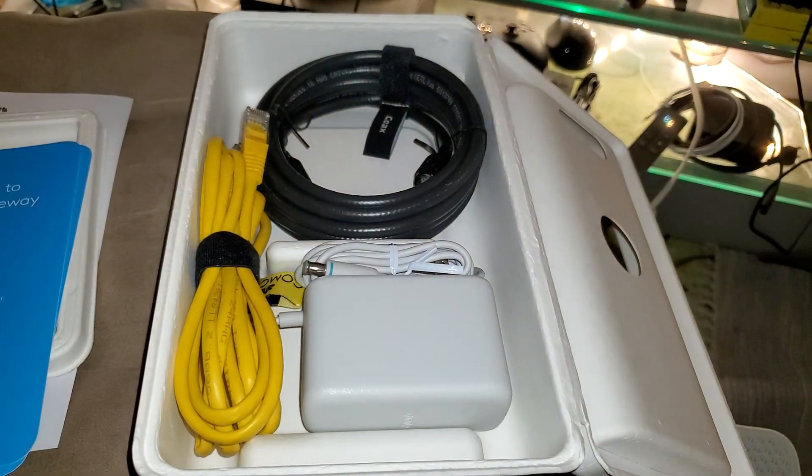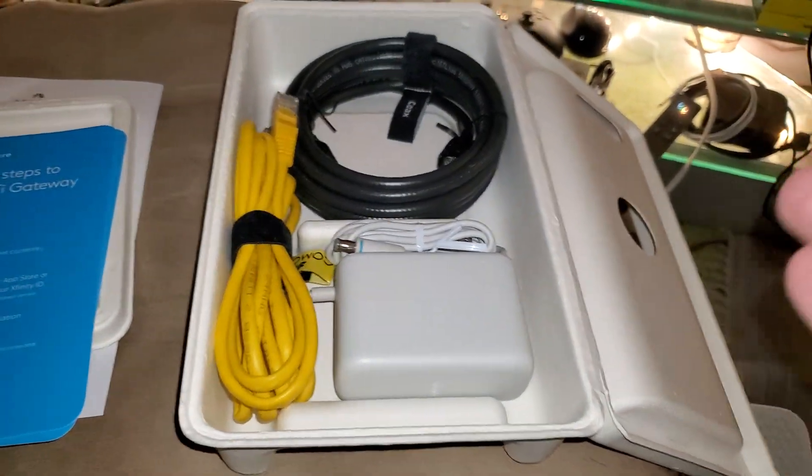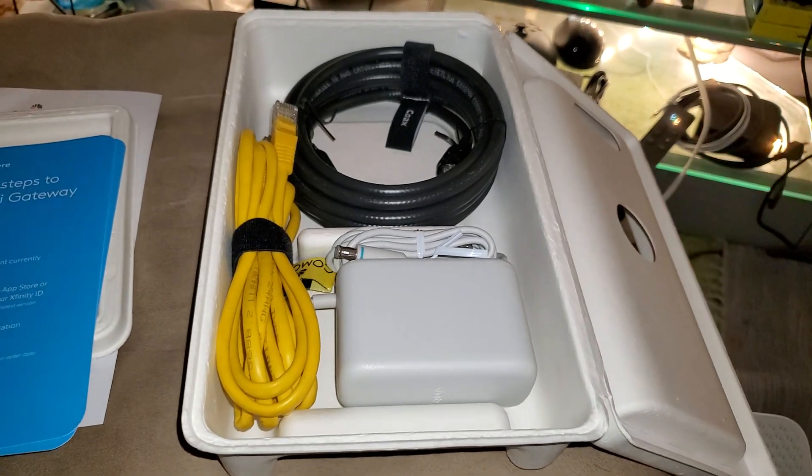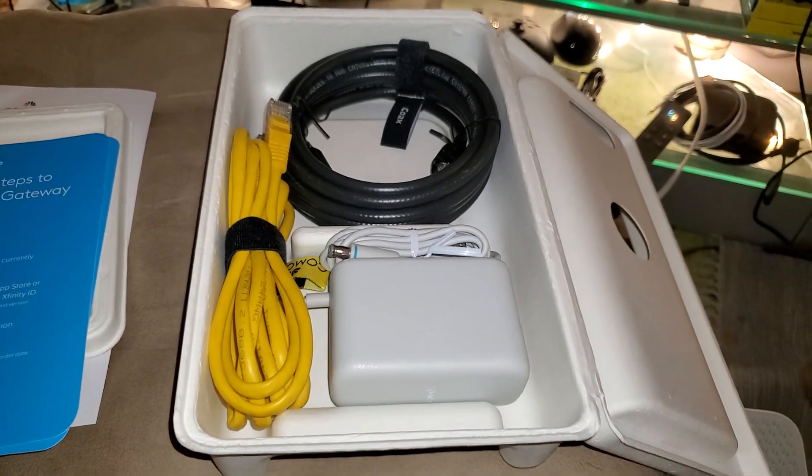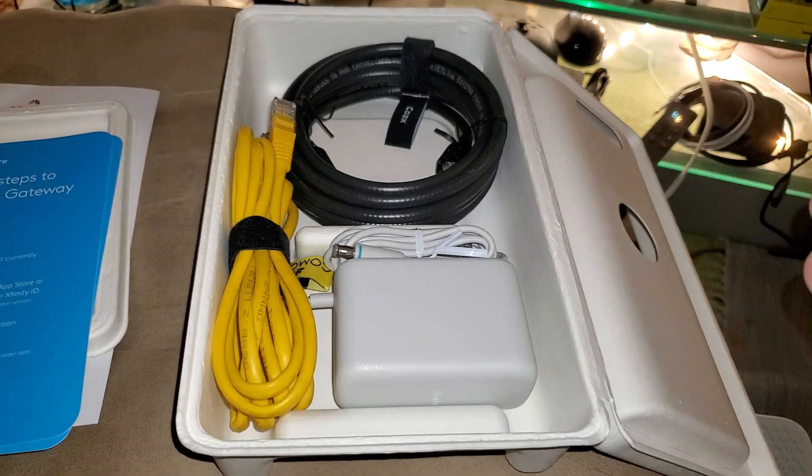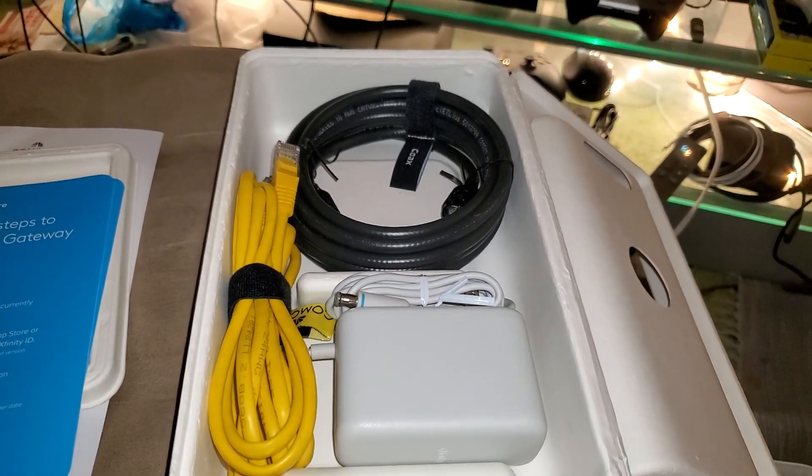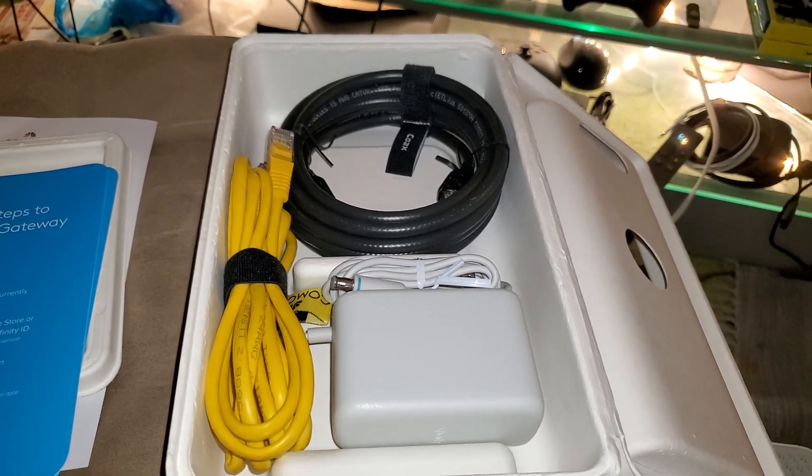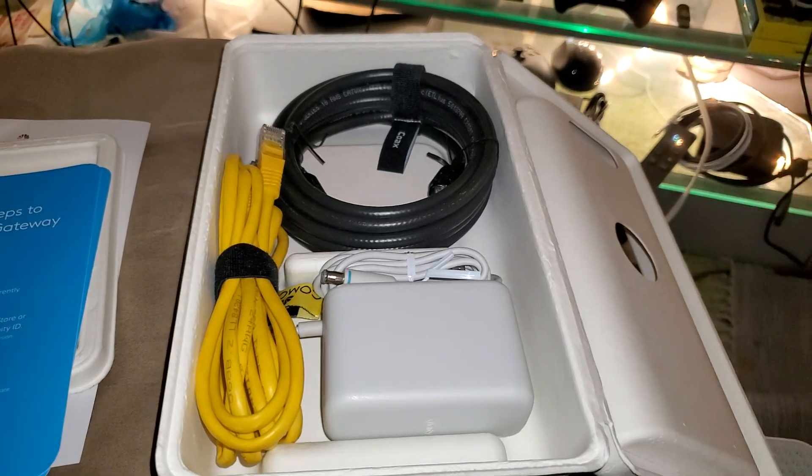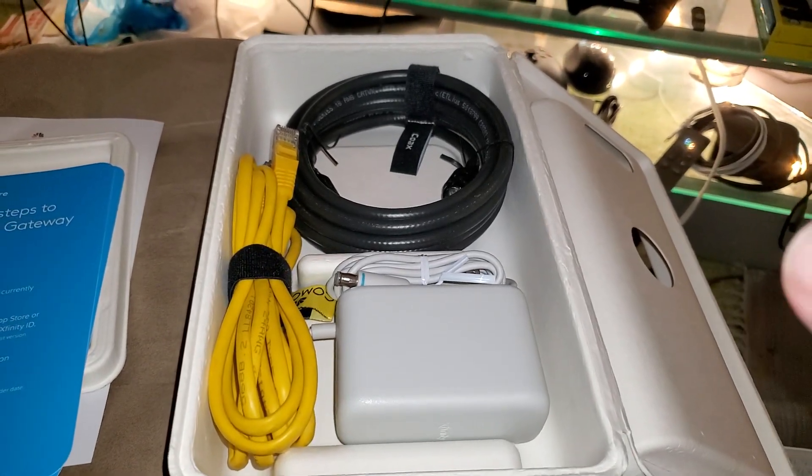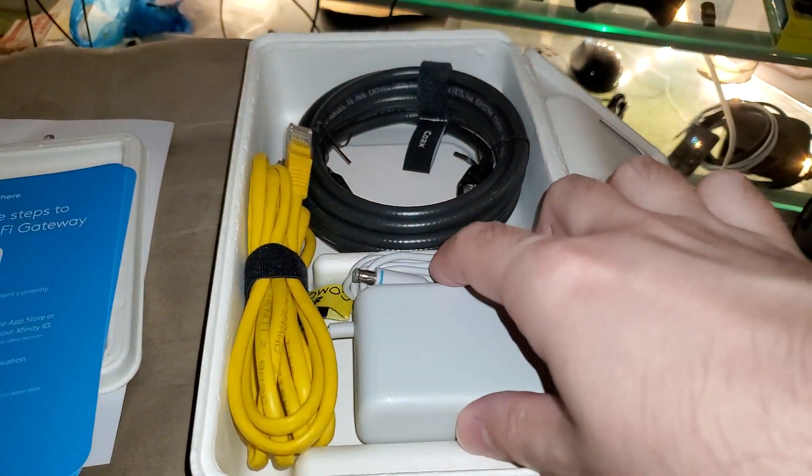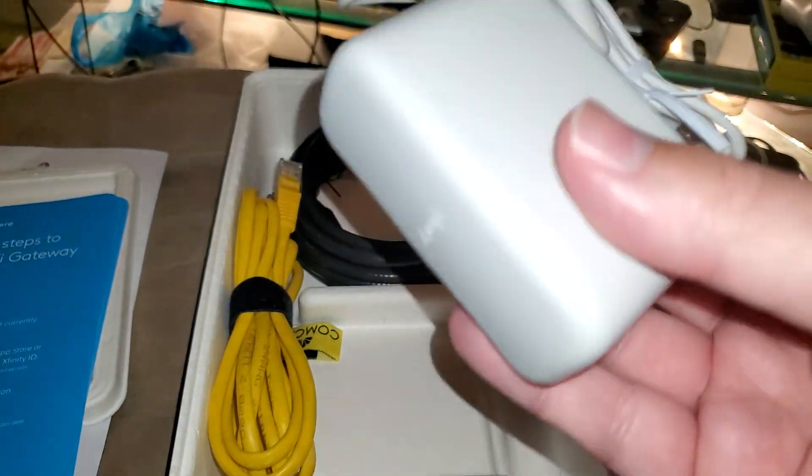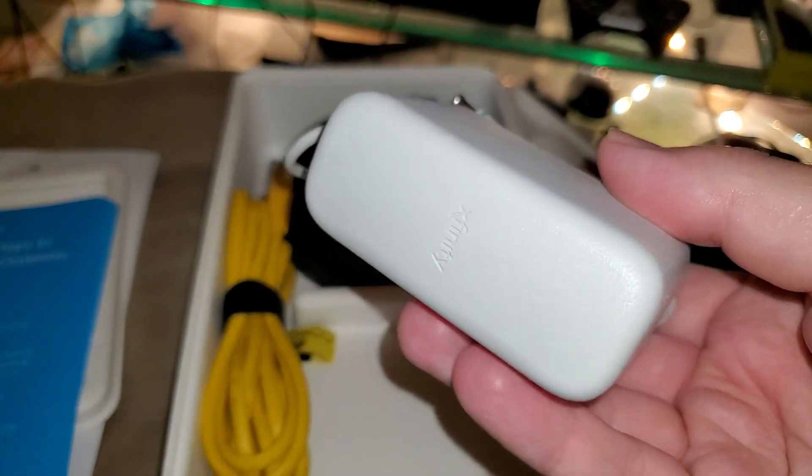But if you don't know, hey it's all here to tell you what to do. If there's people who don't know, remember if you don't know how to do something, always ask. There's no shame in asking somebody. So here's the adapter, pretty hefty adapter. It says Xfinity on there.